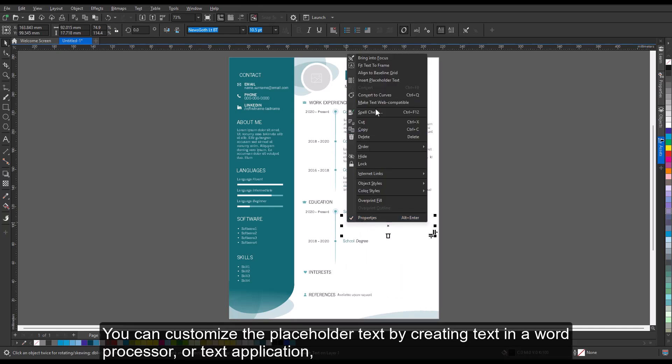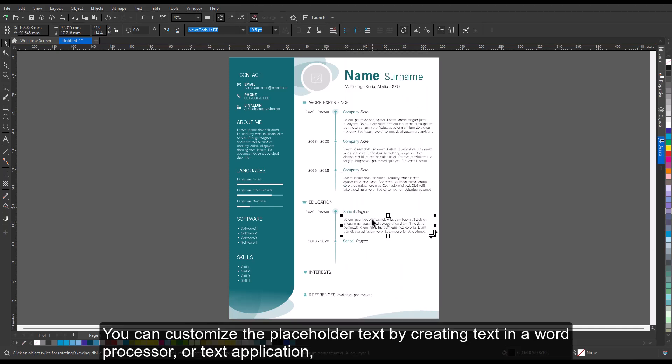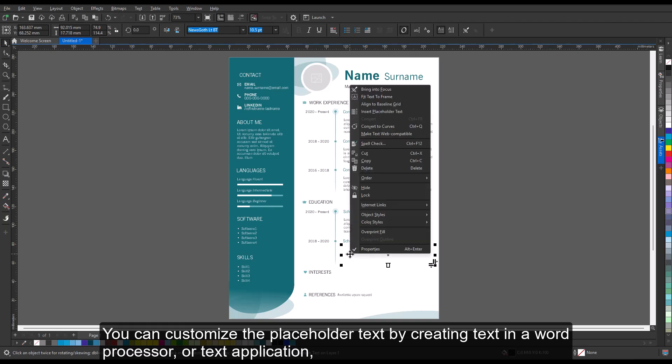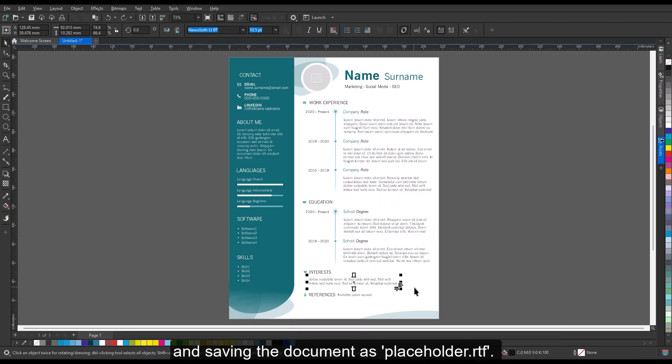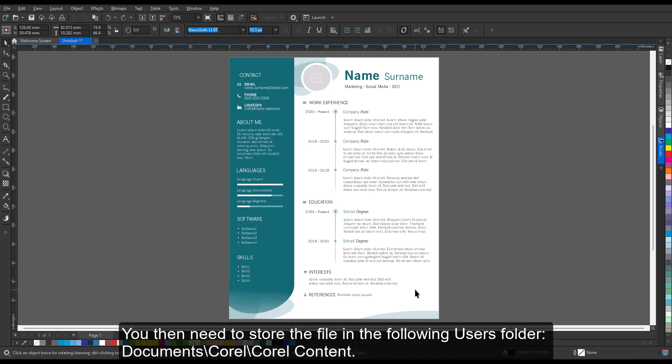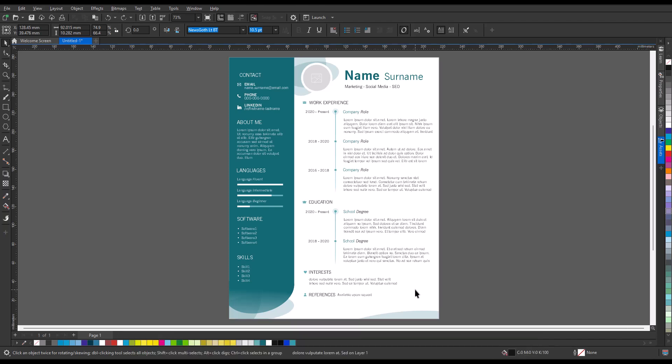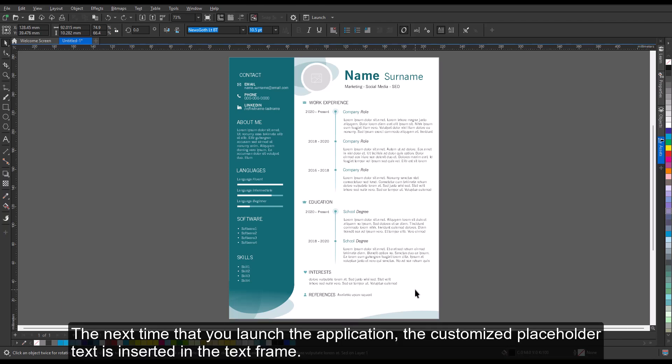You can customize the placeholder text by creating text in a word processor or text application and saving the document as placeholder.rtf. You then need to store the file in the following user's folder: Documents, Corel, Corel Content. The next time that you launch the application, the customized placeholder text is inserted in the text frame.